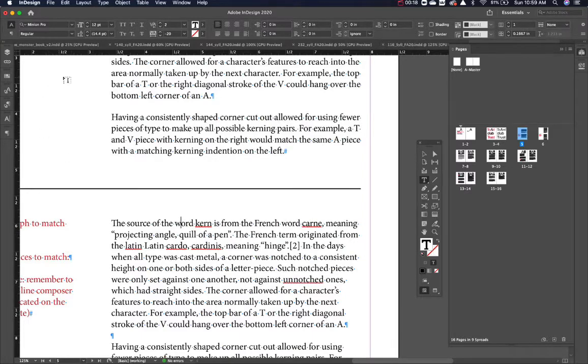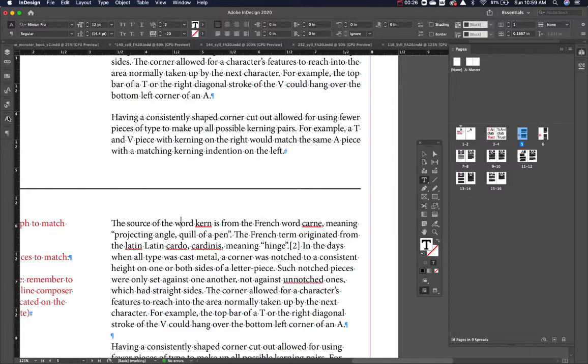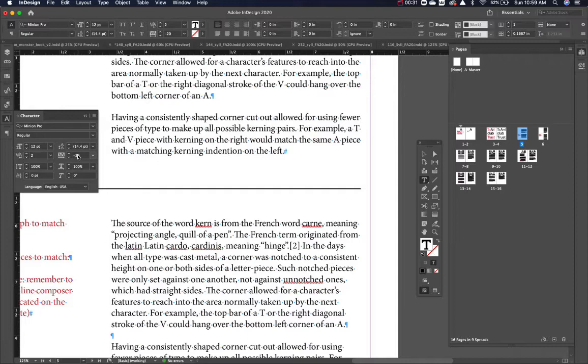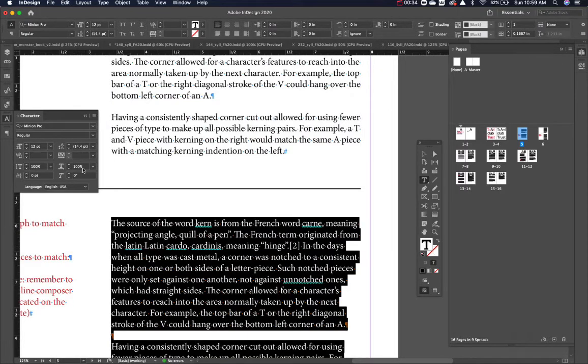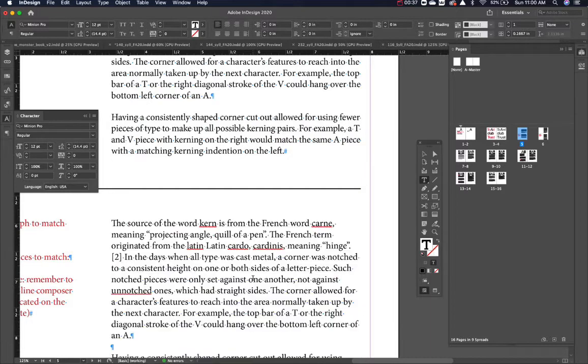A couple things to look at with kerning is where do we get that in the menu? Well, up at the top of the menu it's here, but you can also get it from your character palette right here. We're gonna leave that up just so you can see what's going on. I'm gonna select all this and just set this to zero at the moment.